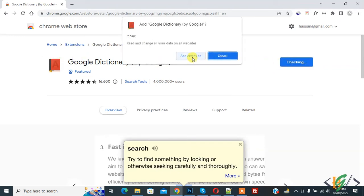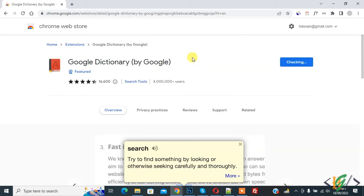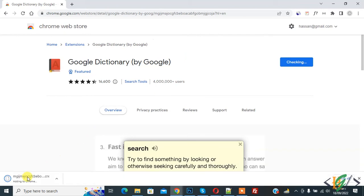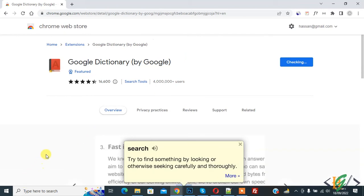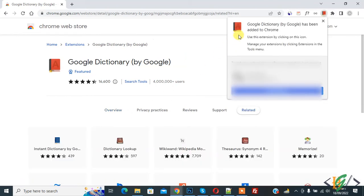And then click on Add Extension. Now adding to Chrome. Now you see Google Dictionary has been added to Chrome.